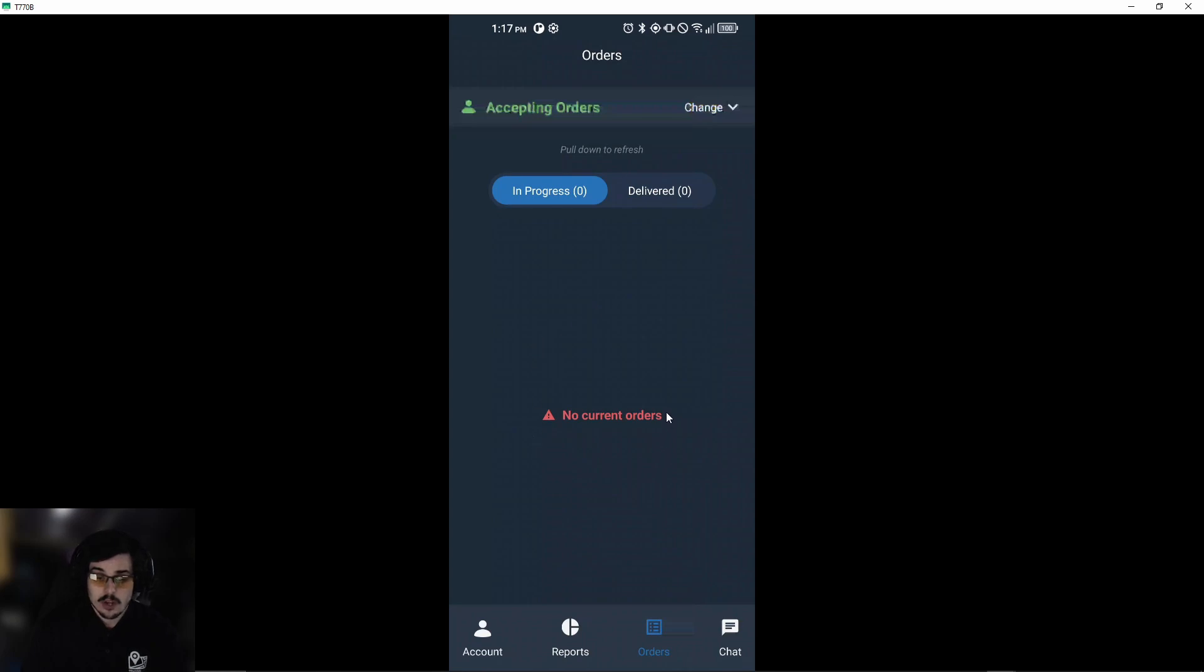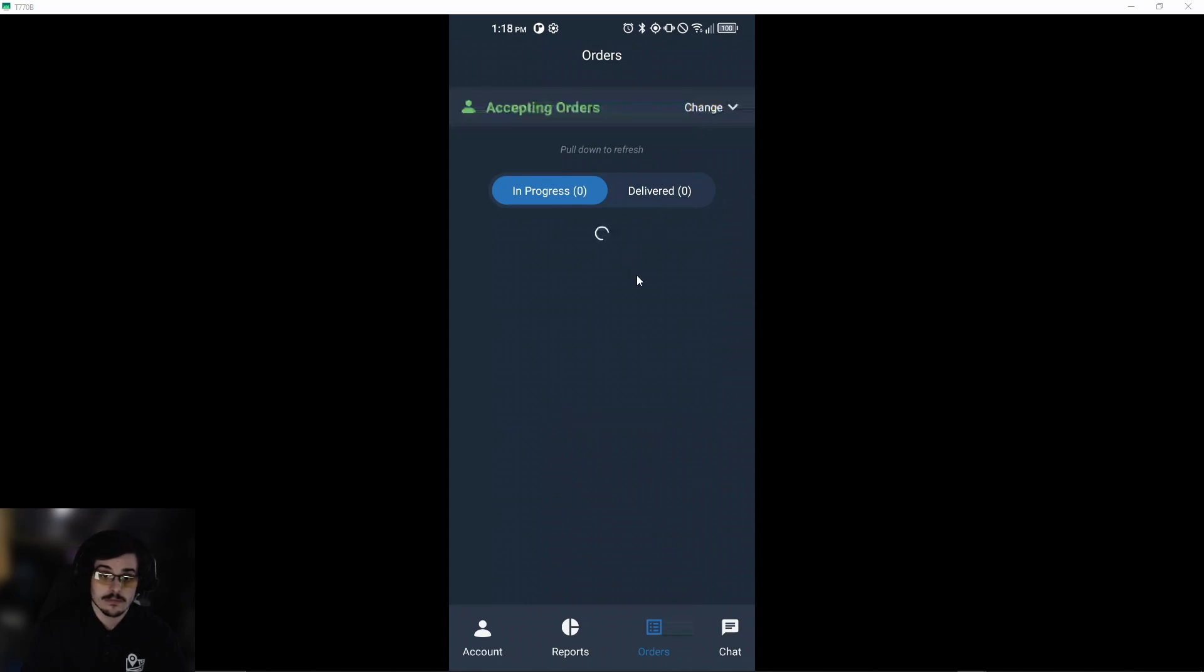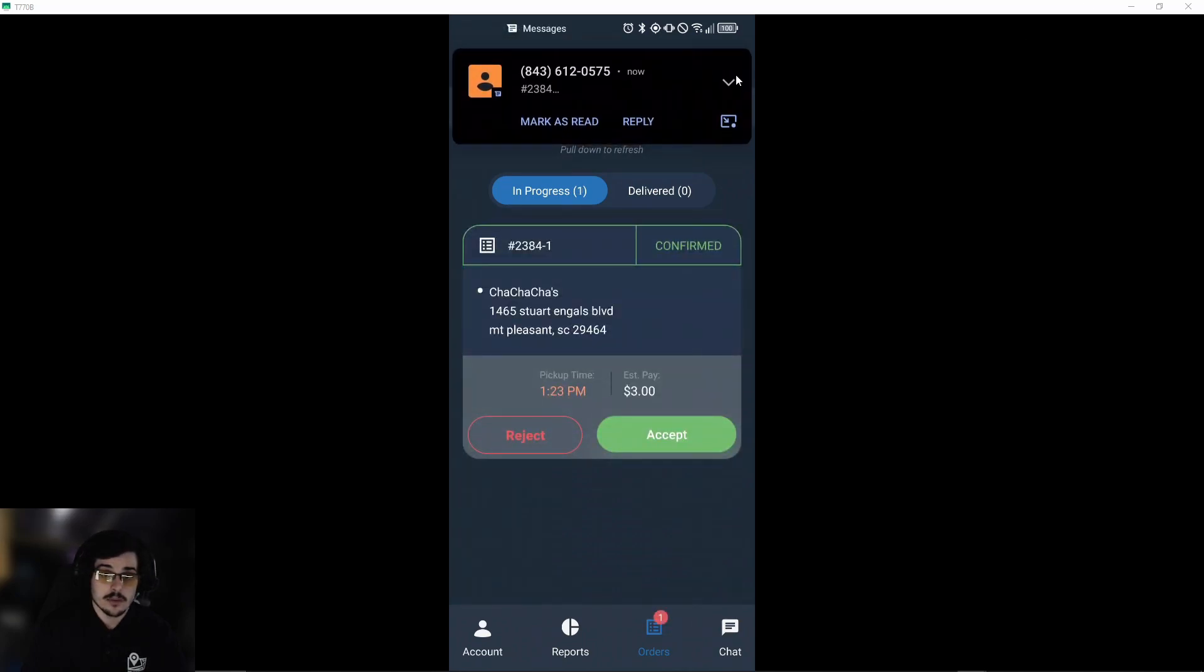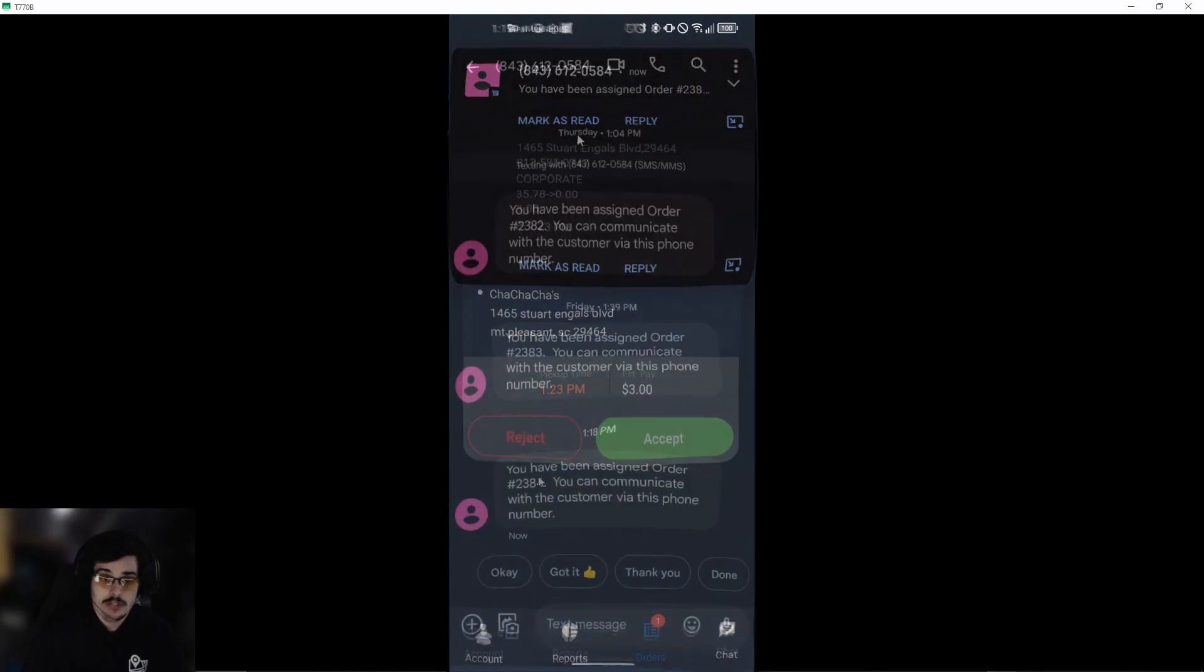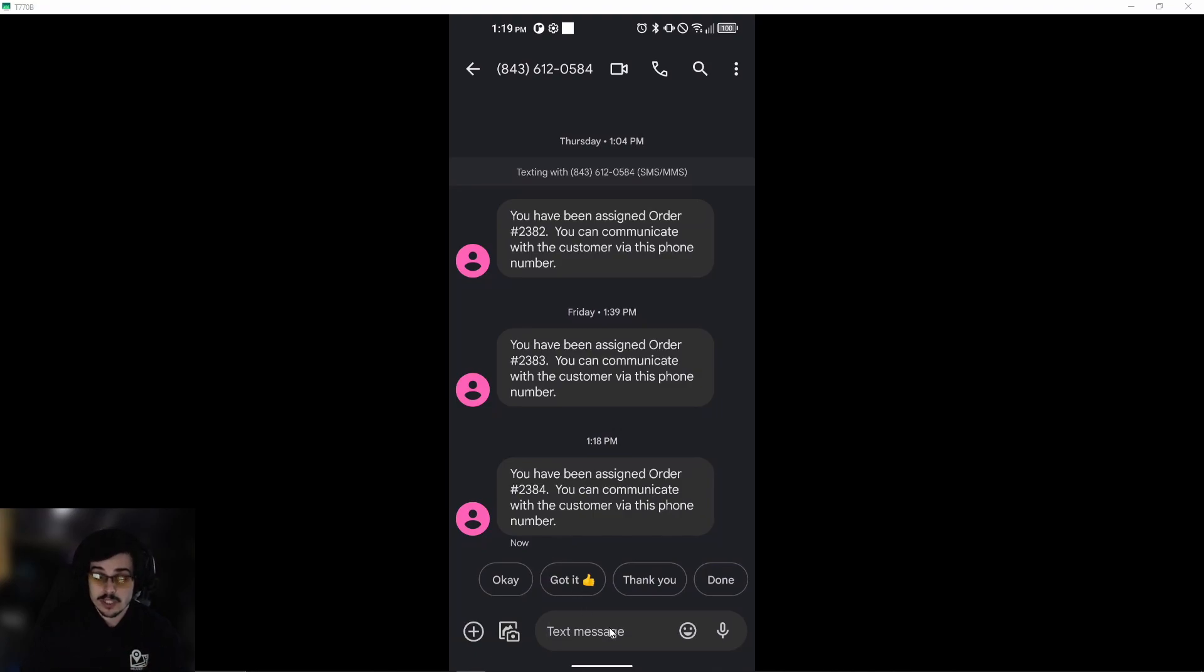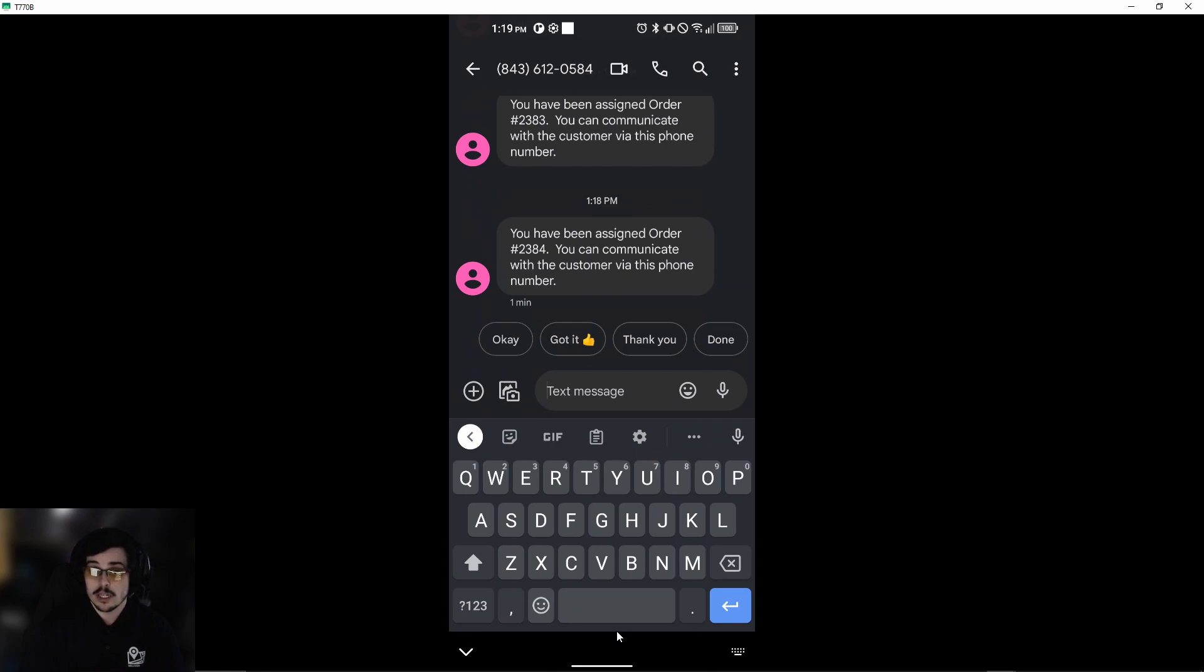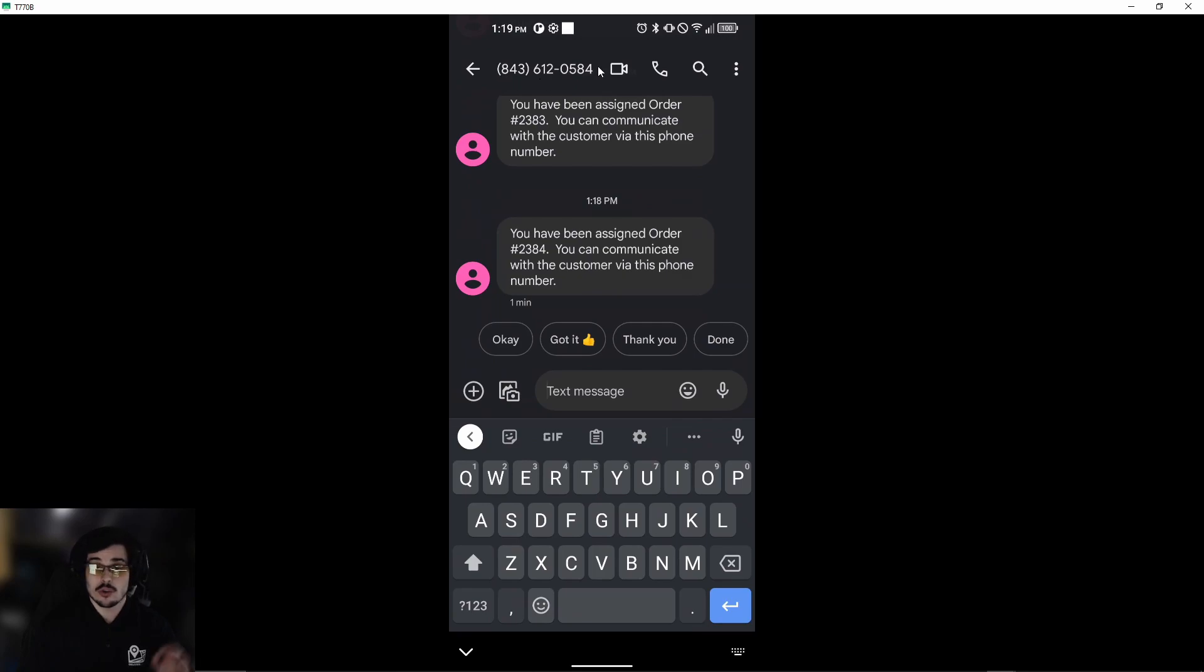Now we'll get our order sent. You will see that we receive a text message saying that you've been assigned an order with the order number, and you can communicate with the customer via this phone number. Keep in mind you have to communicate through this text message to talk to the customer, and your phone number will be masked. But if you call the customer directly, which is not going to be this number, your phone number will be shown to the customer.